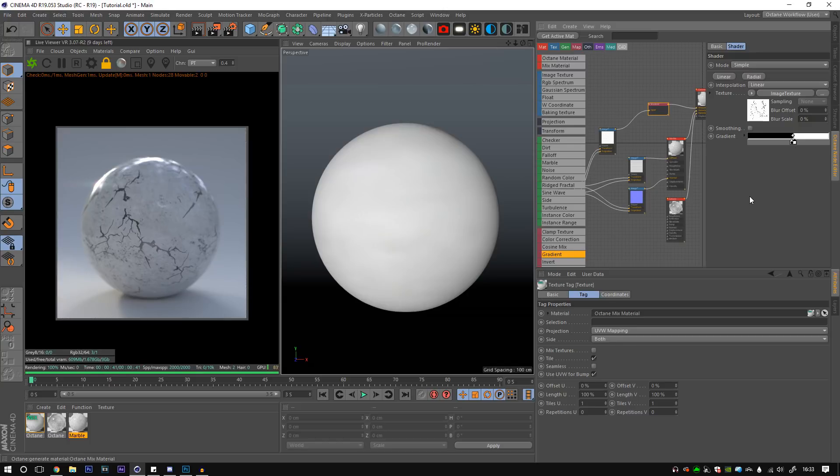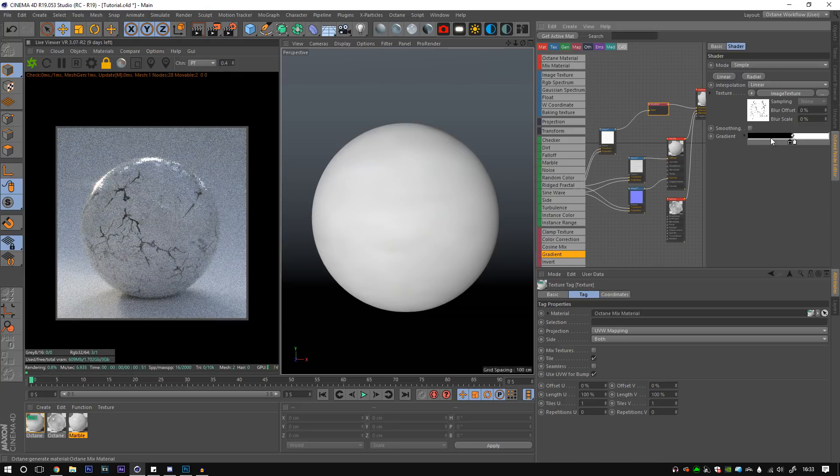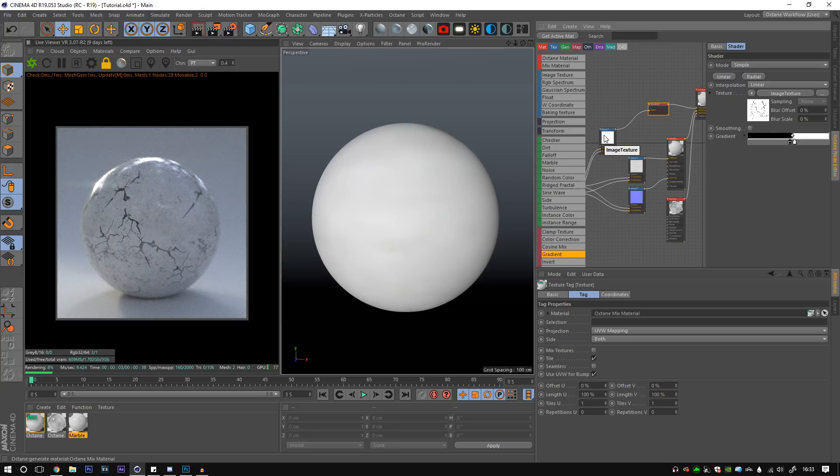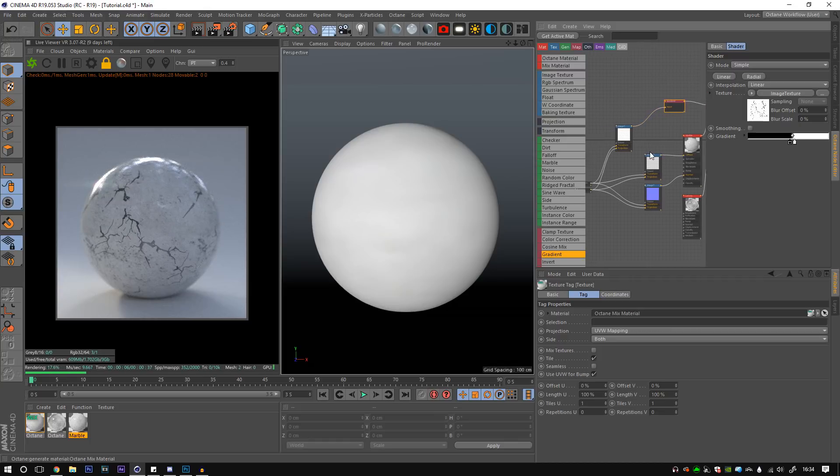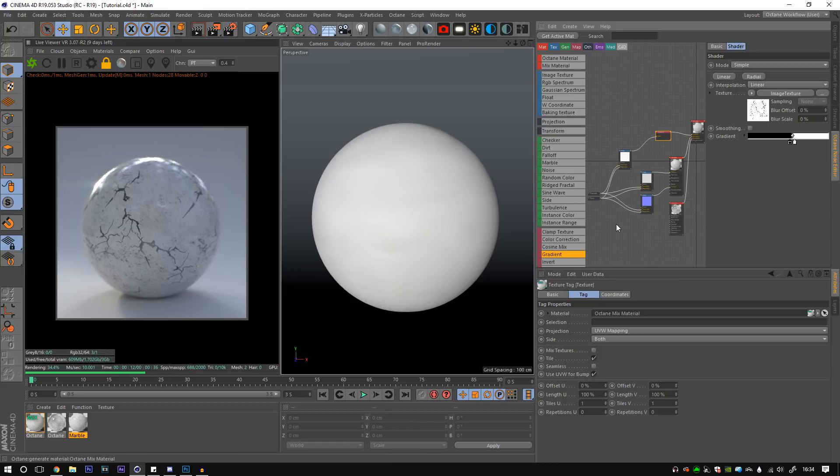Huge shout out to David Ariad, the tutorial he did a while back on textures and surface imperfections in Octane. He showed how you can use gradients to clamp stuff down like this. And I thought that was amazing. So shout out to that. Also, thanks for the plug on your website. That was really cool. But yeah, it's really cool. It just allows you to kind of cut off things you don't want, which is really, really effective.